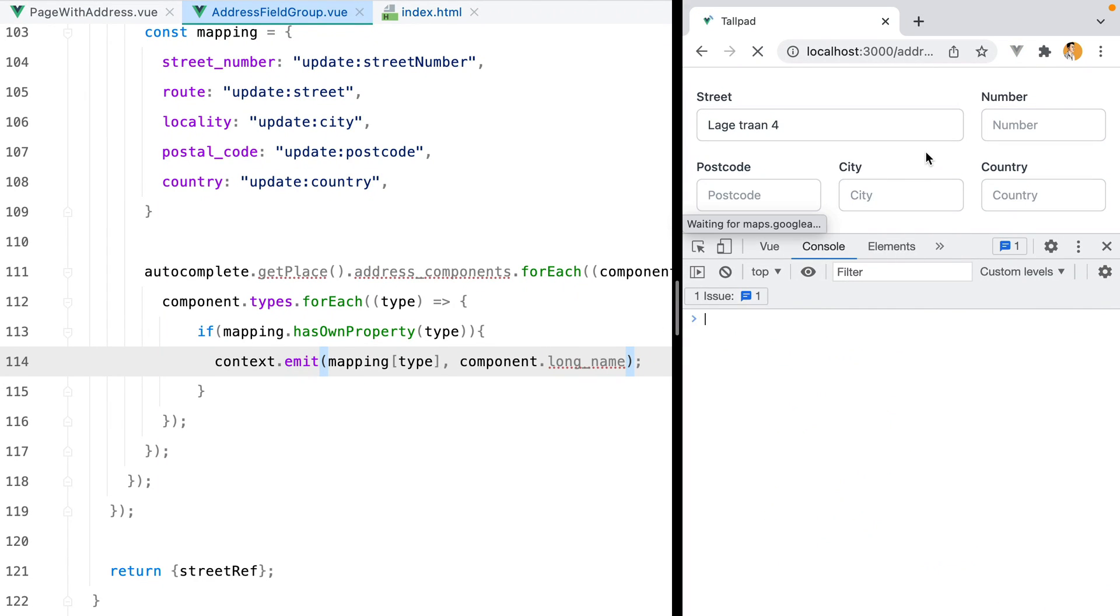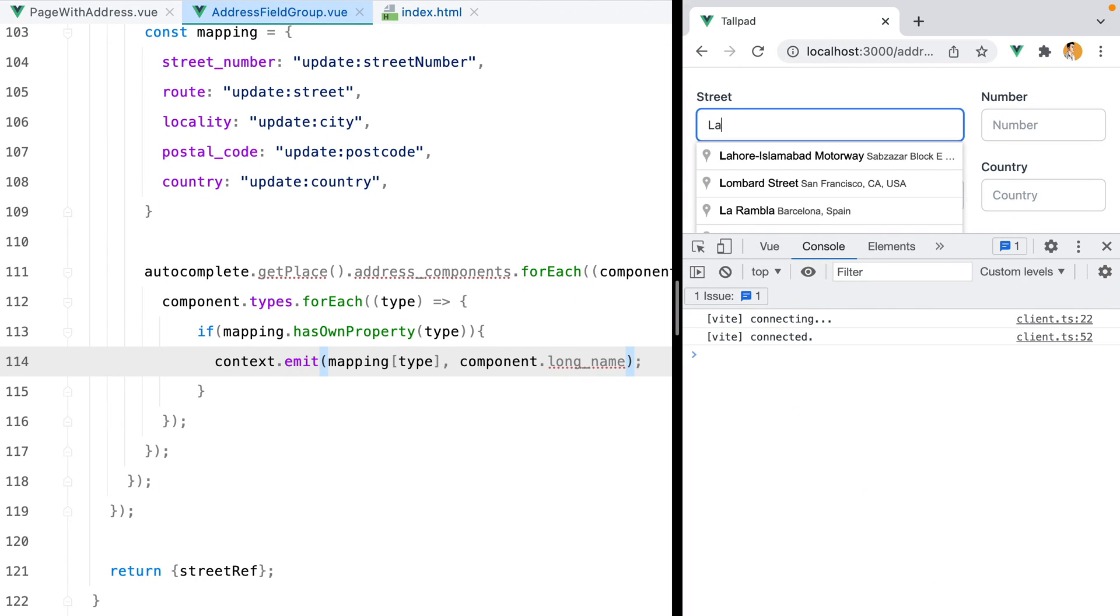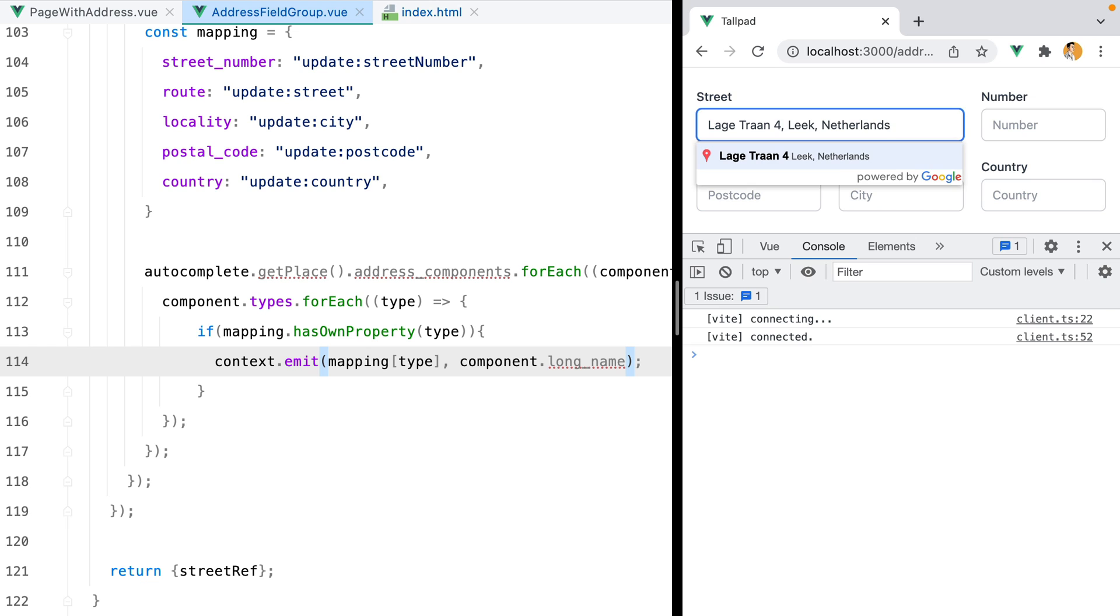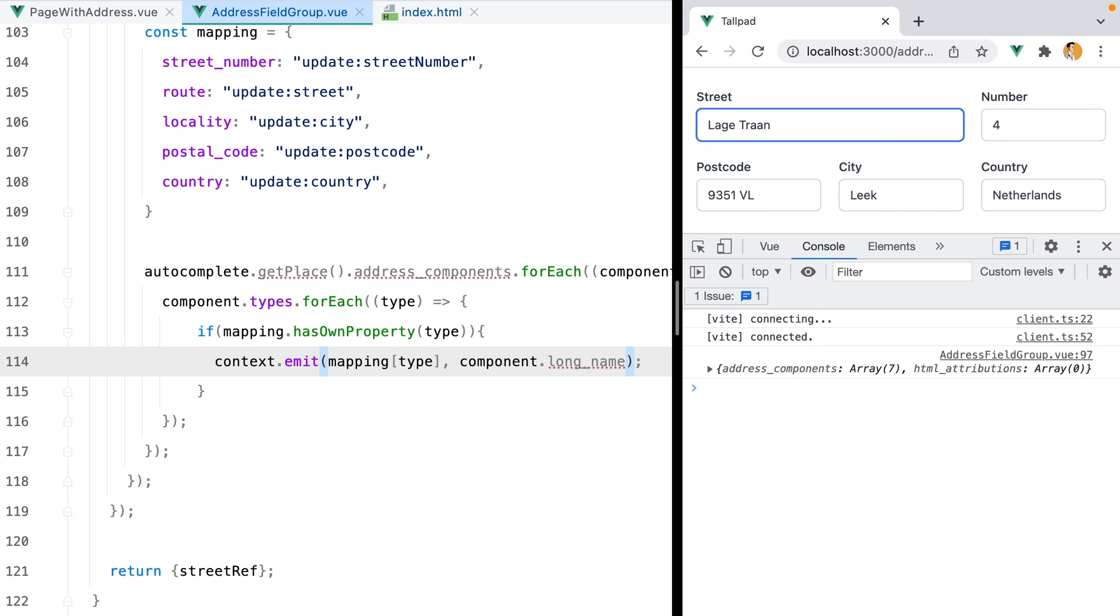If we go in the browser, refresh, type in an address, select the item, here we go, all the fields are autocompleted.